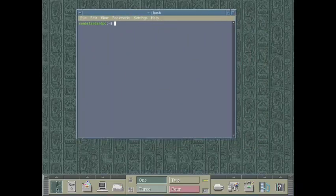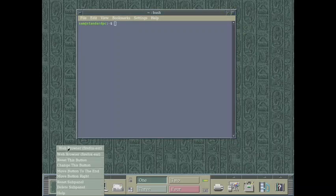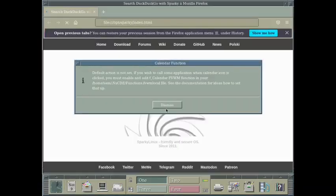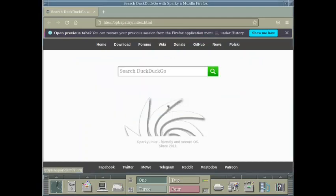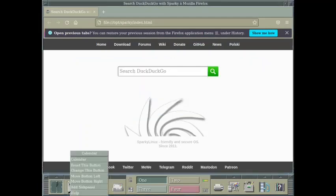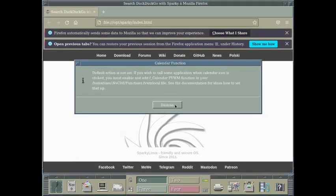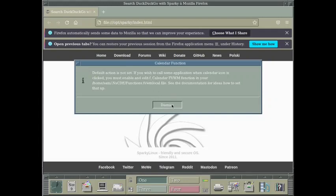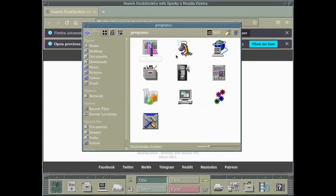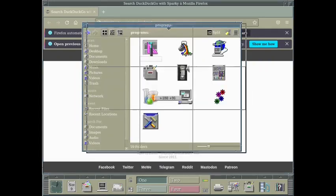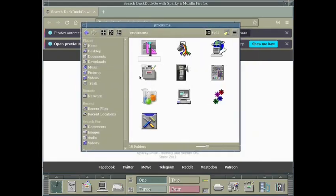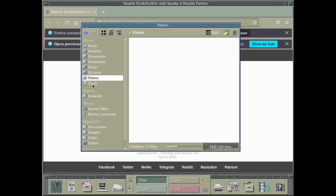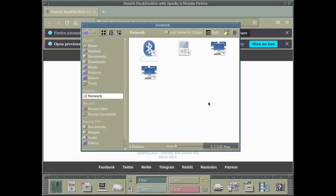Just like the CDE desktop, you find the clock here. It is a simple clock. Then this is the calendar. So you can open the Mozilla Firefox. You can open the calendar also. You have to enable and edit the calendar FVWM function in your home. So it is not working right now. Let us see if the file manager is working. So it is a simple file manager. You can see here everything is working.